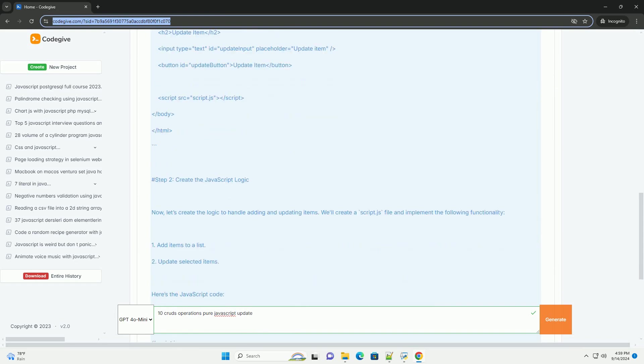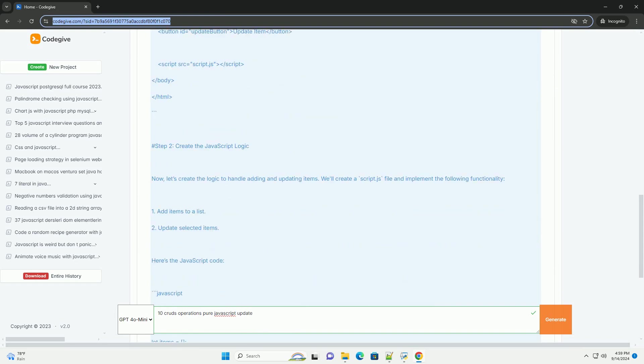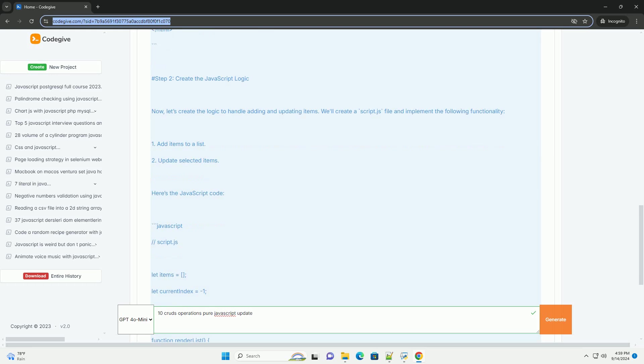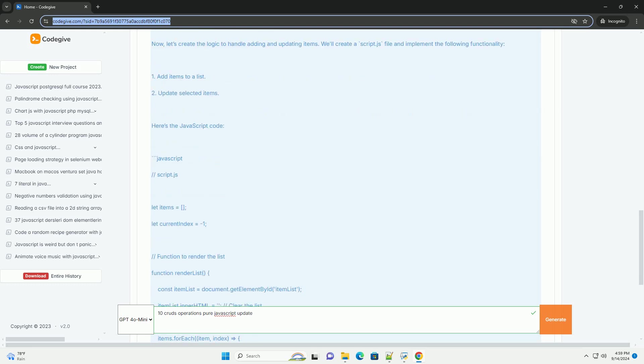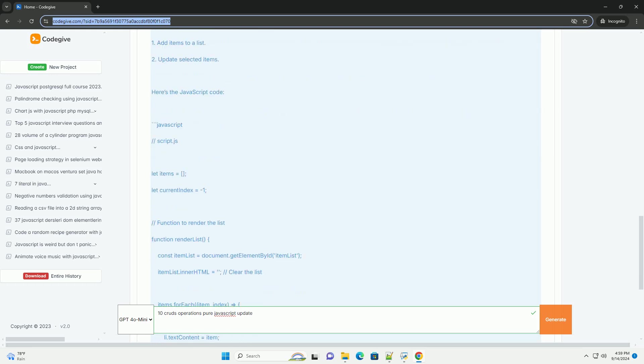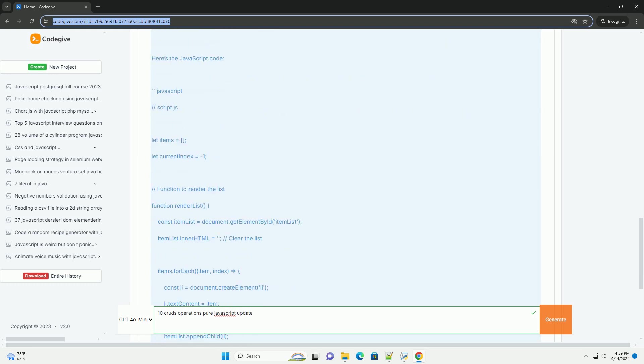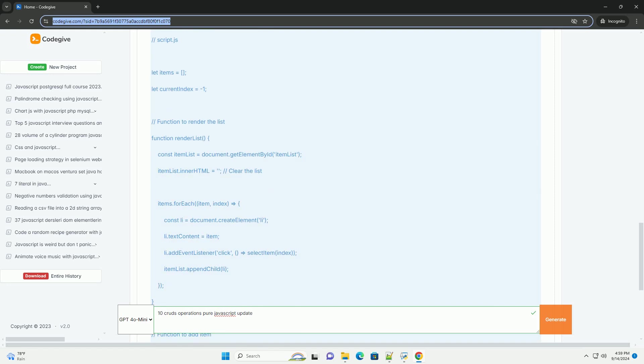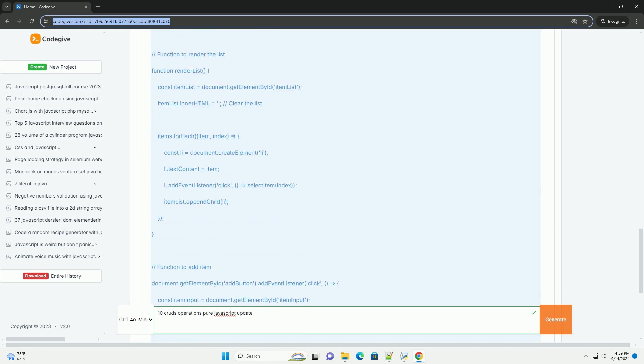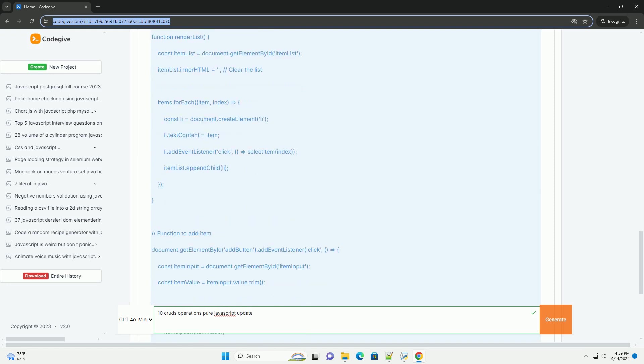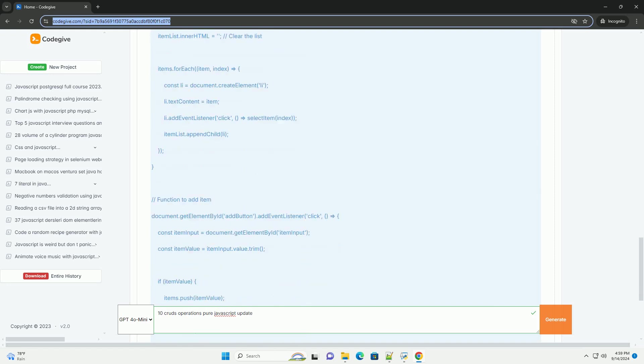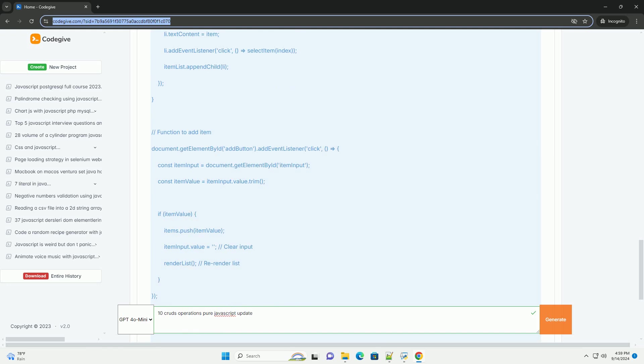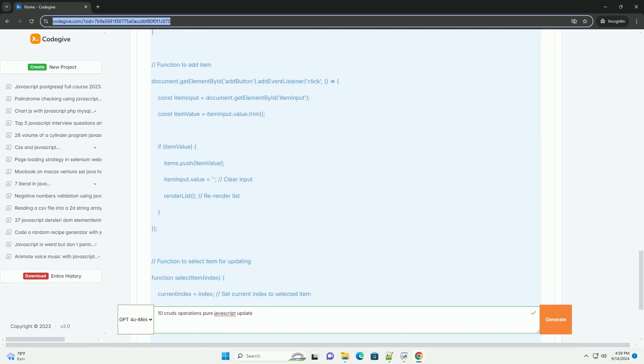Create: this operation adds new data entries, often by initializing a new object or appending to an array. Read: this retrieves and displays existing data, allowing users to view information stored in variables or databases.